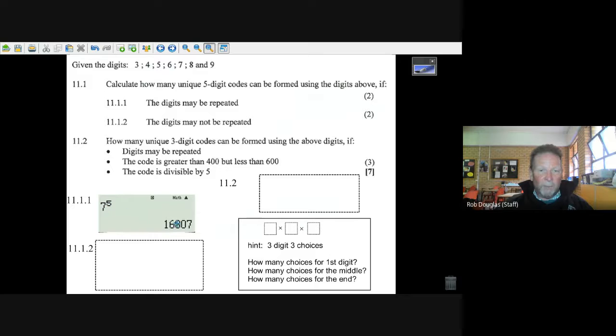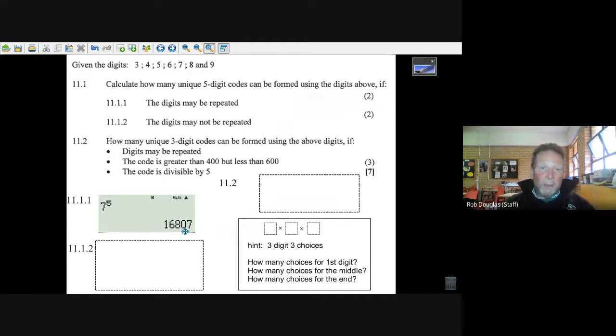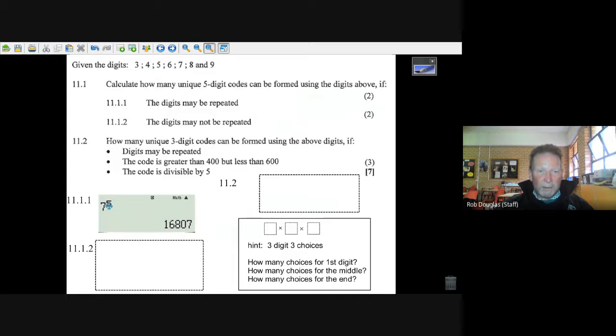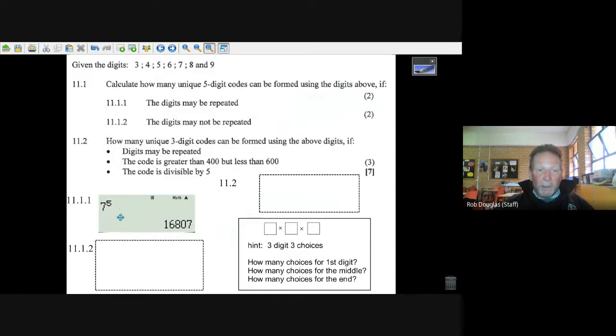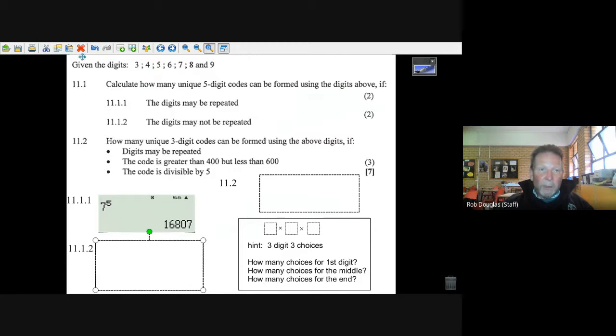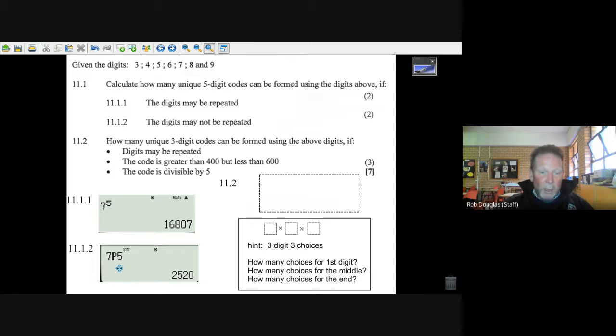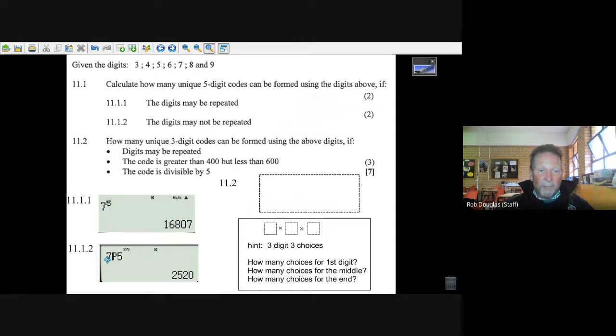Okay, the next question: if they cannot be repeated. Well, one way of doing it is just seven times six times five like that until you've used up the five boxes. But another way is just to go seven choose five. It could be seven factorial over two factorial, so it's really seven times six times five times four times three.